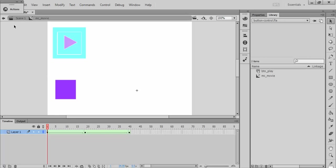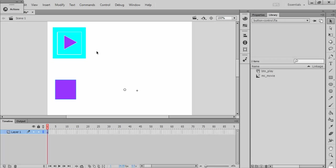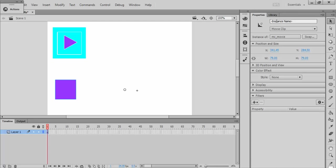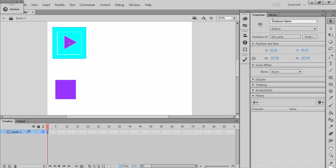So what I want to do is make this button cause this movie clip to play. My first step in that is to give these guys both instance names. So I'm going to select my movie clip here and give it an instance name. Let's just call it Box. And then I'm going to give my button a name. I'm going to call it Bplay or Buttonplay.